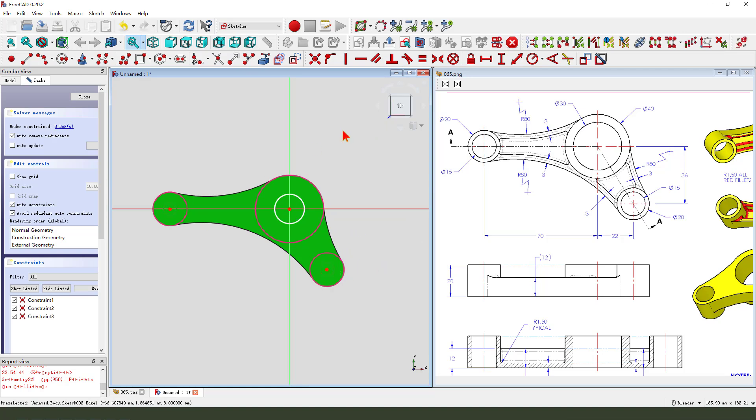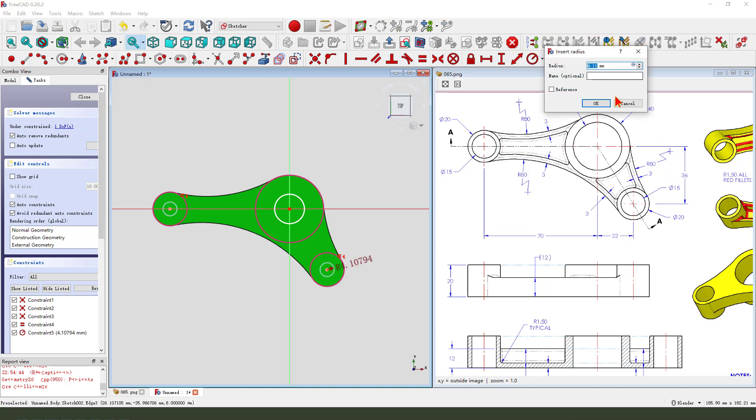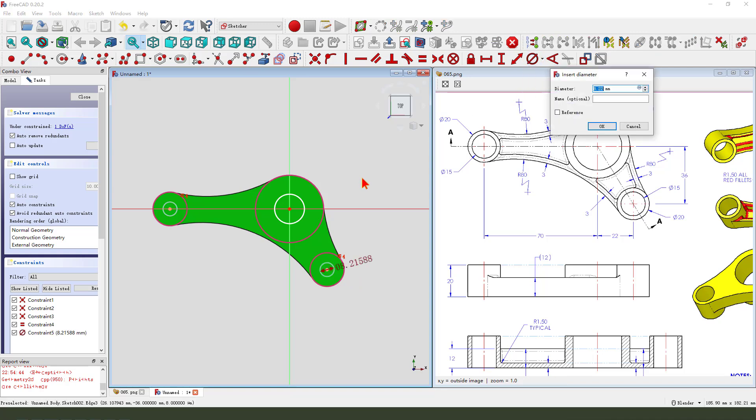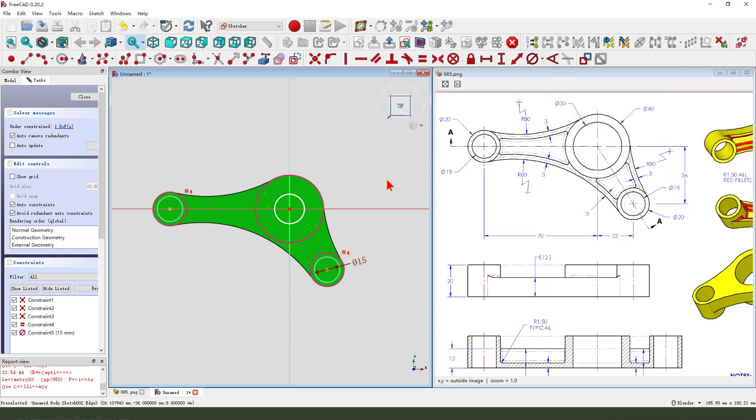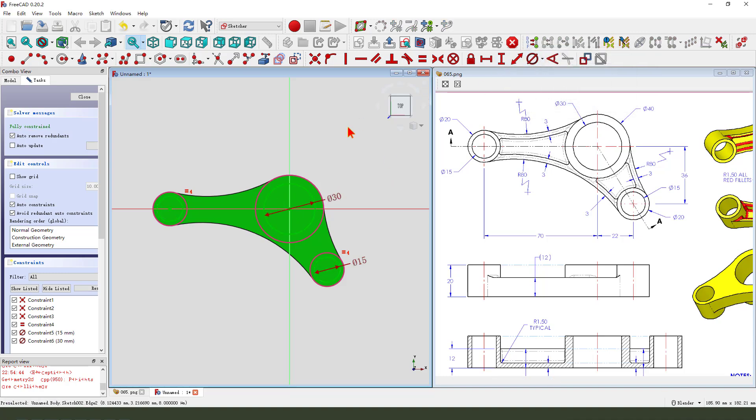Constrain equal and the dimension. Oh, come back. Diameter 50. OK, leave the sketch.